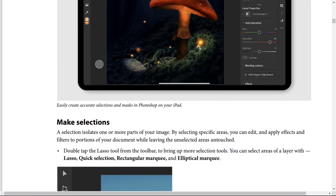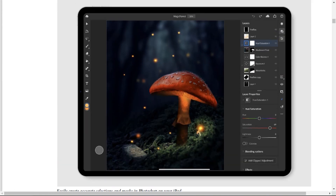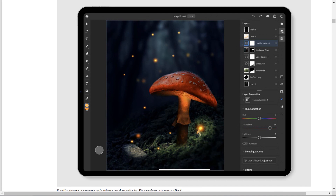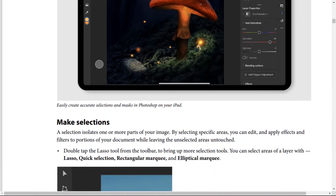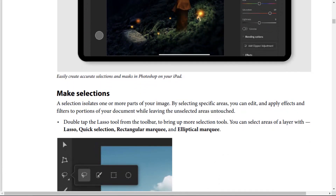Easily create accurate selections and masks in Photoshop on your iPad. A selection isolates one or more parts of your image. By selecting specific areas, you can edit and apply effects and filters to portions of your document while leaving the unselected areas untouched.